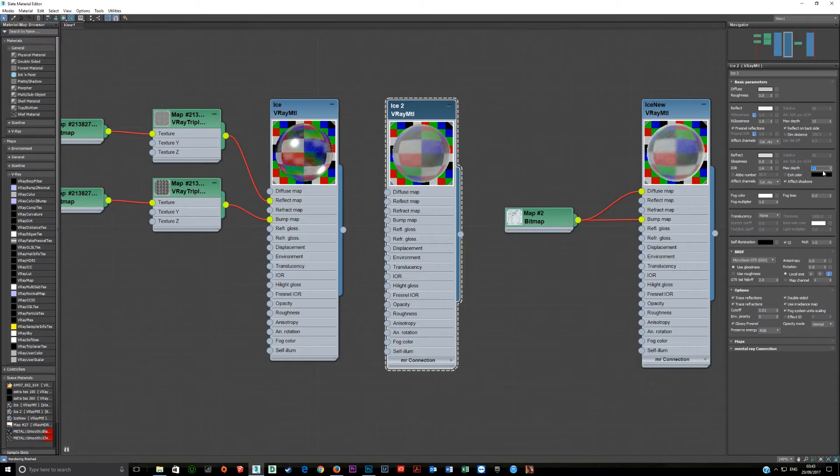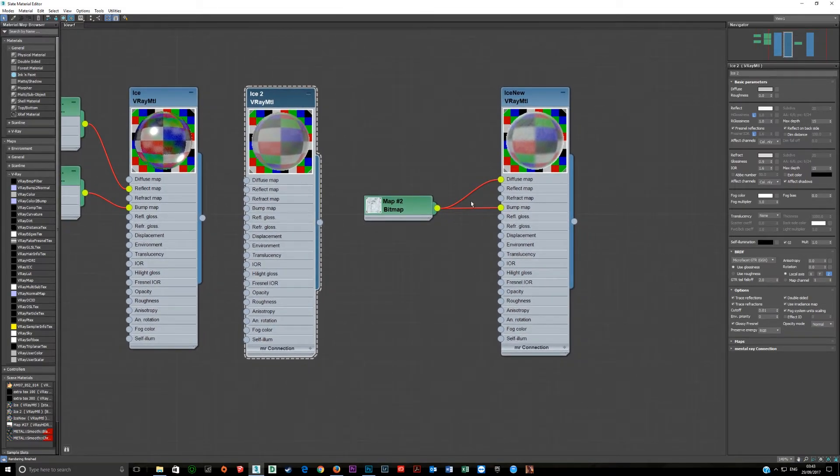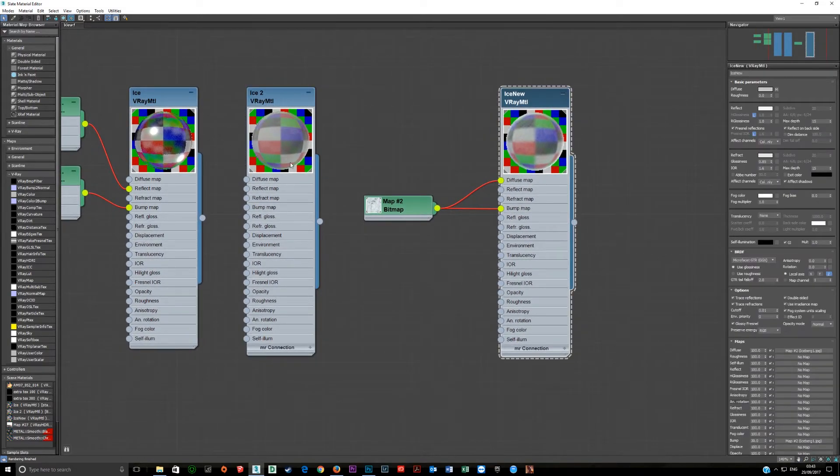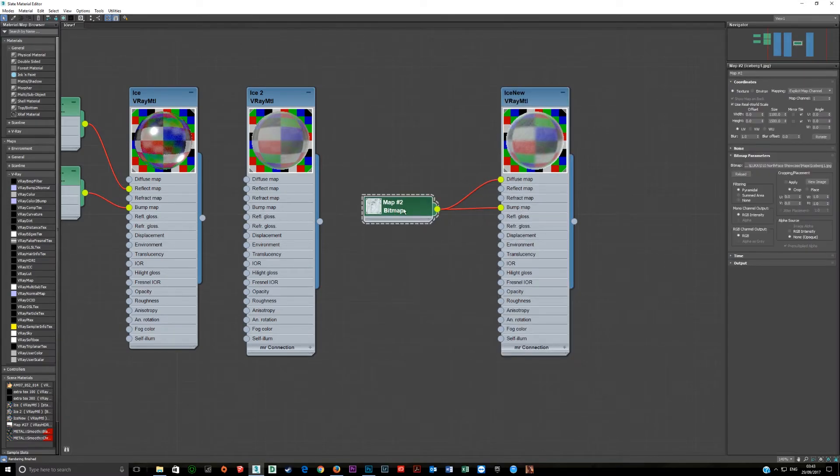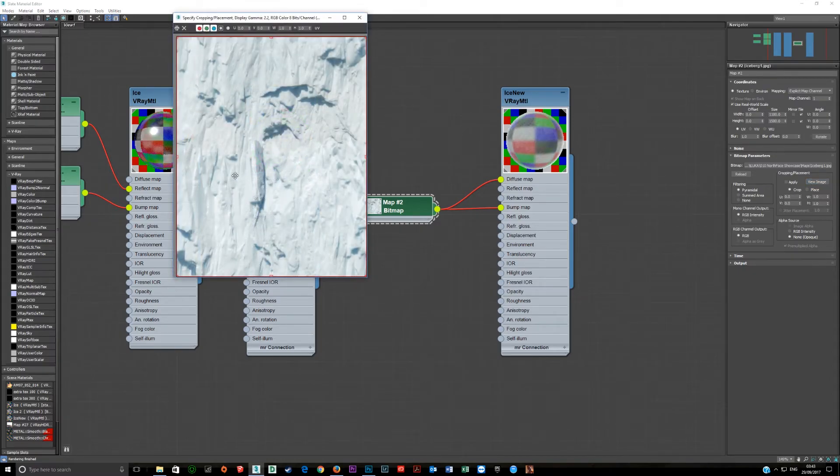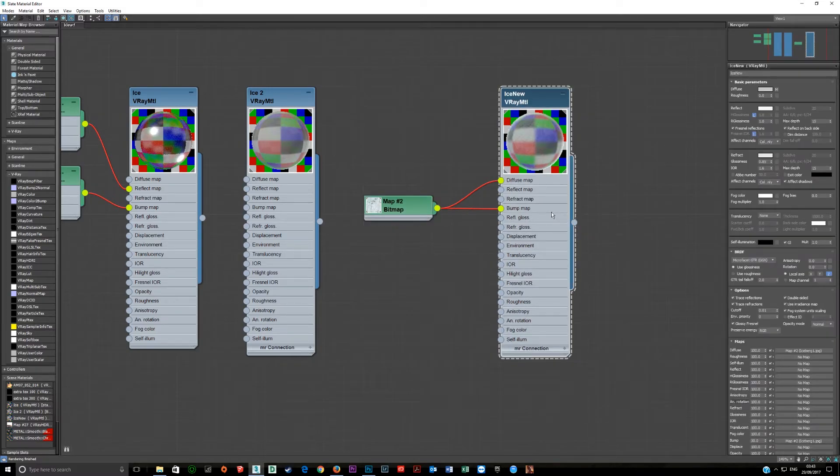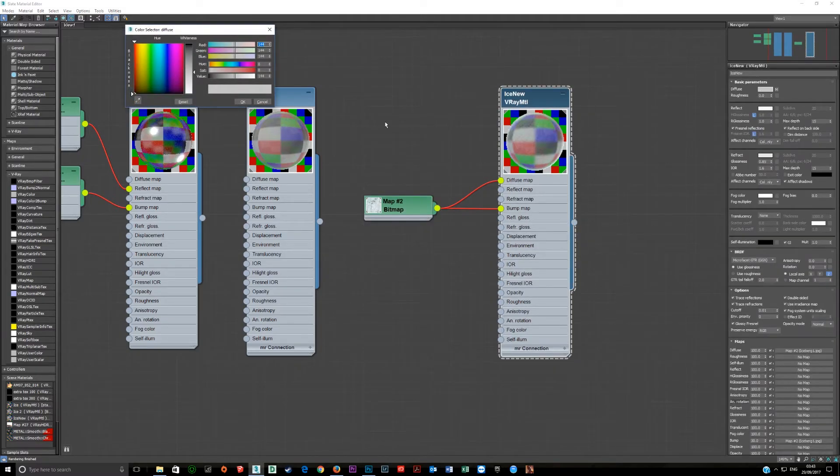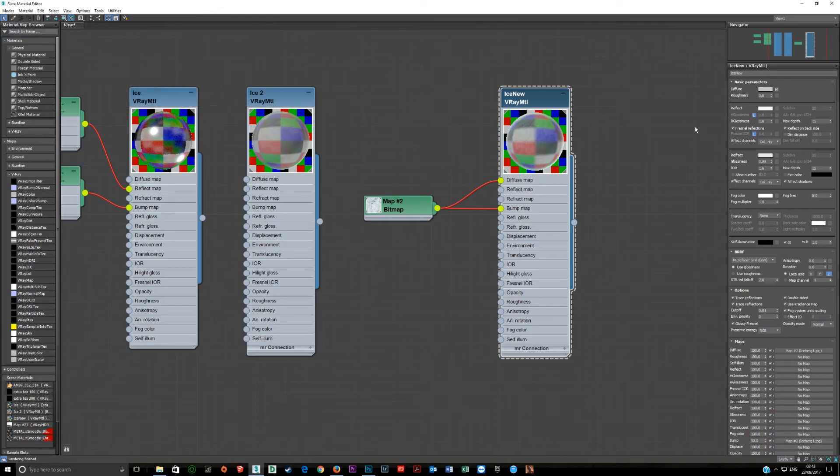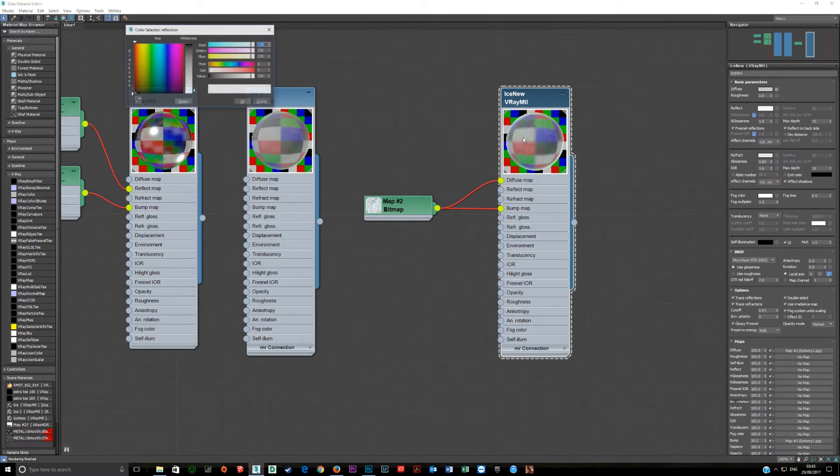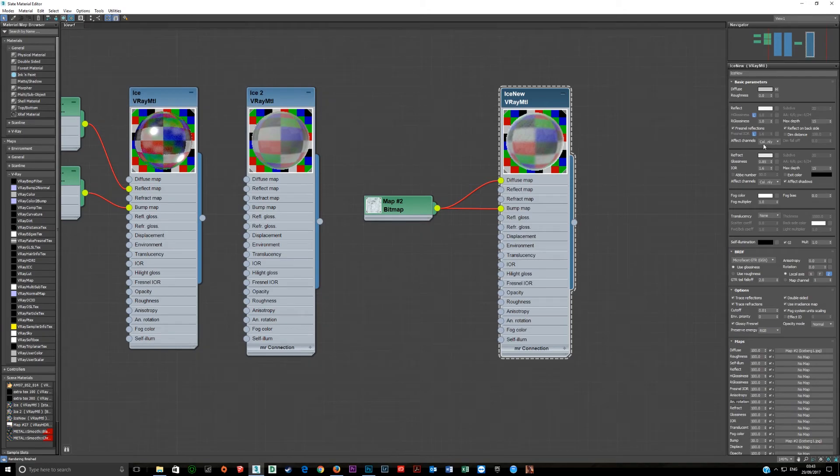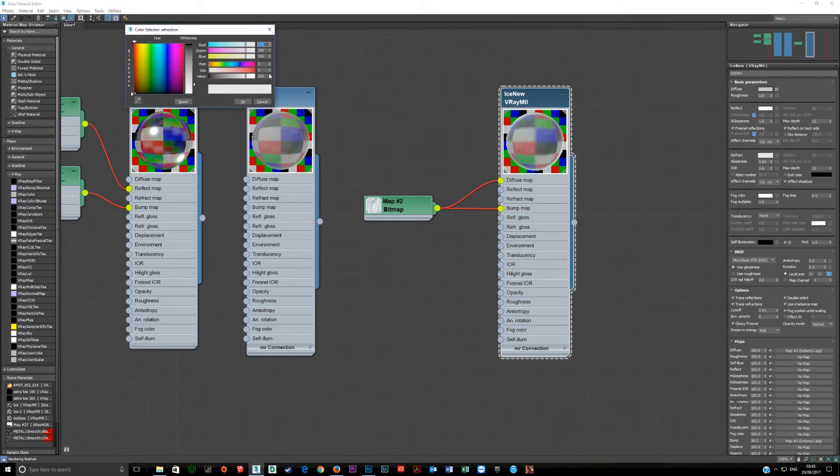Moving on to the third material, this one is a modified version of this one. Now a bitmap here is an iceberg and it works really well. So the size of this is 1100 by 1500. The reflection value here is 238, the refraction value is 206.